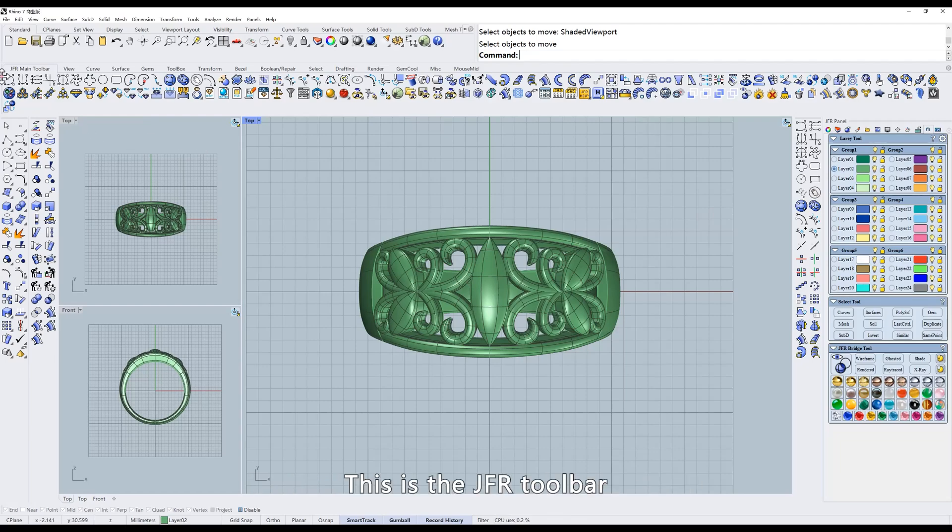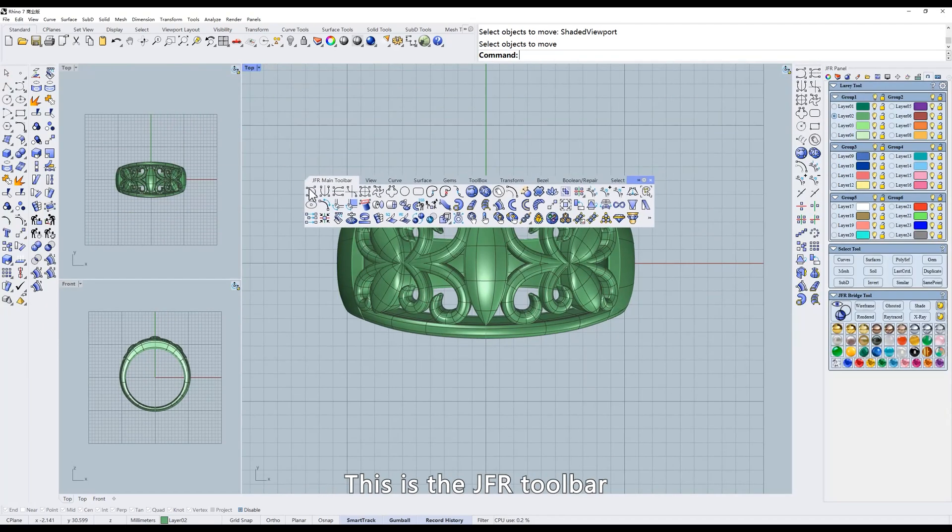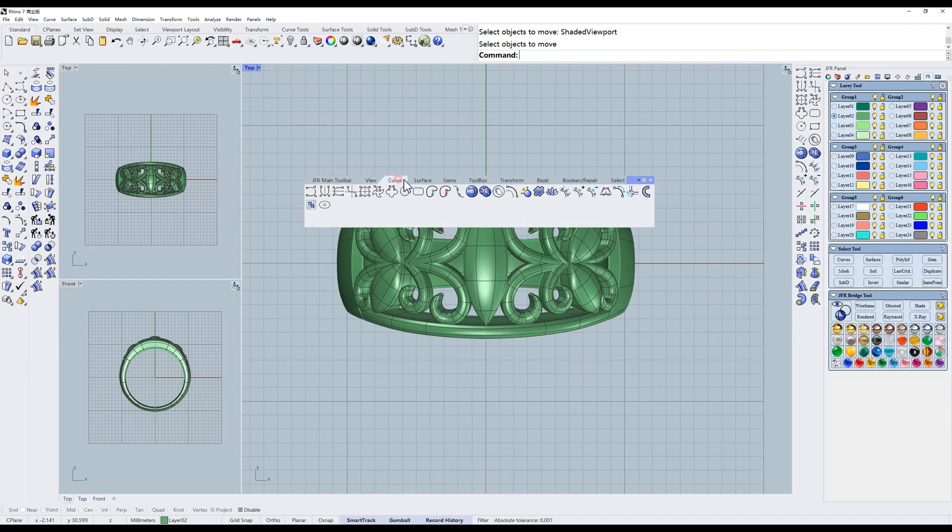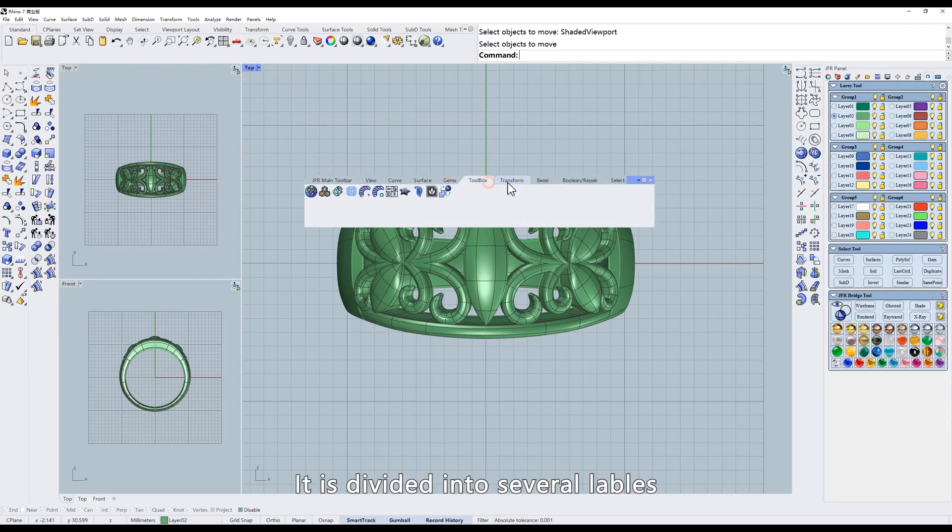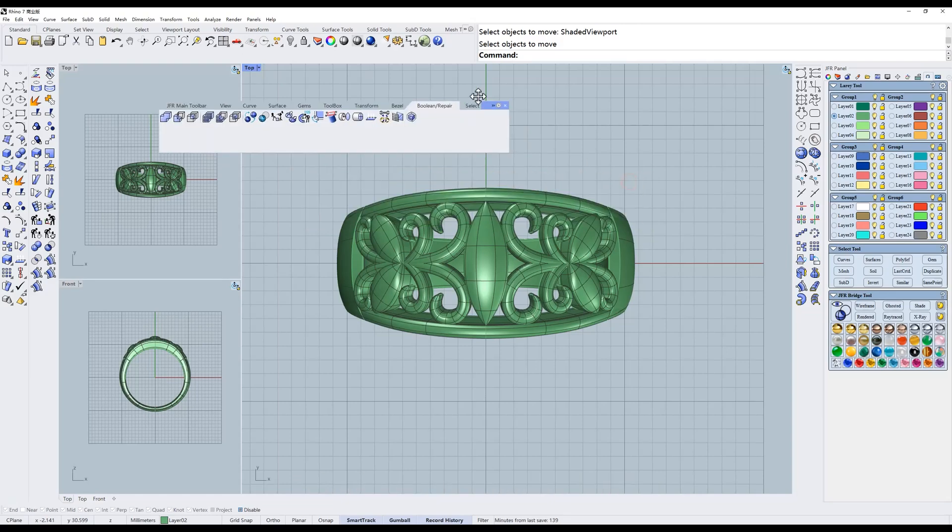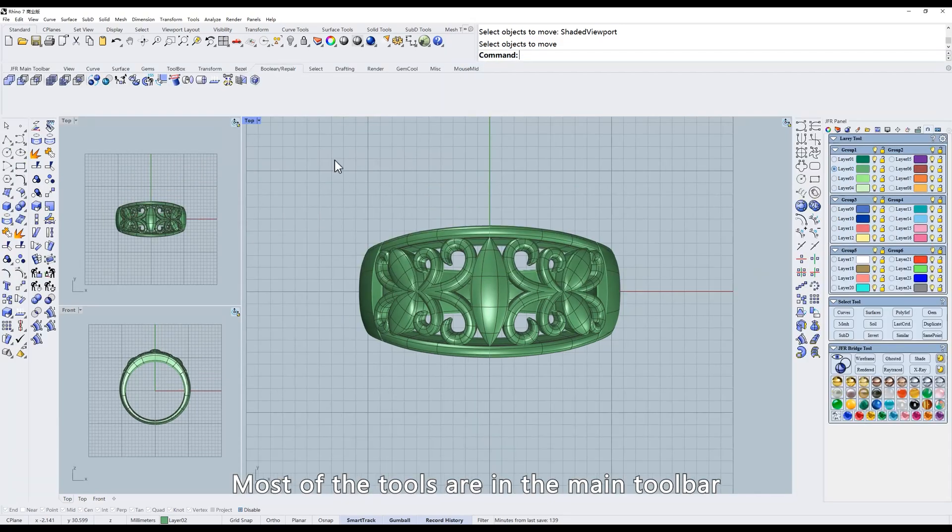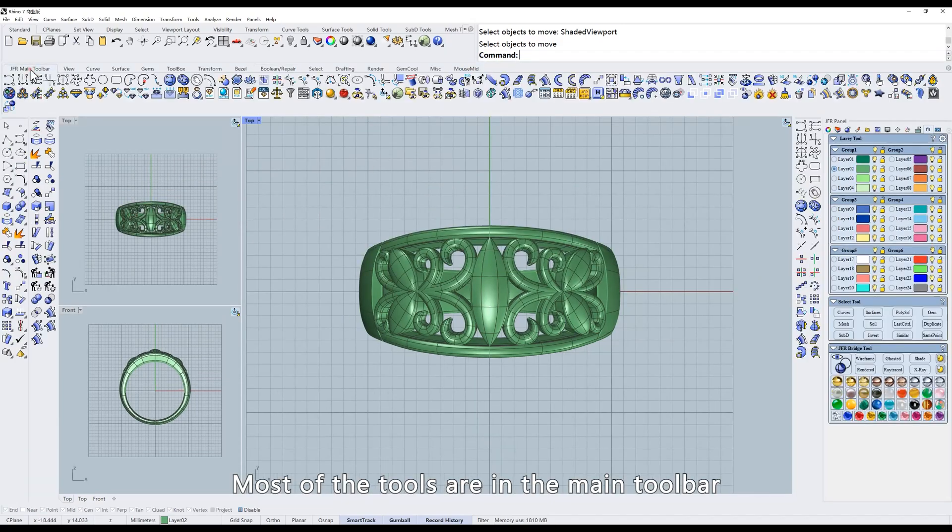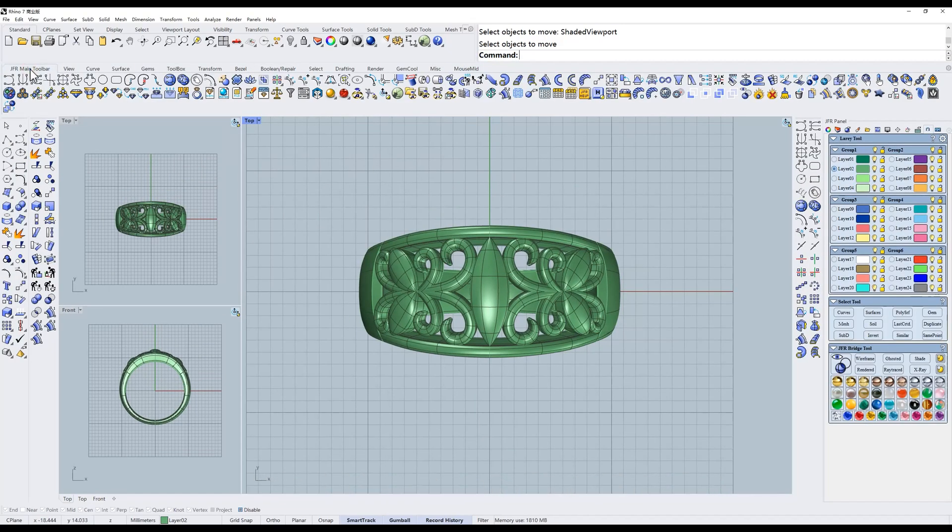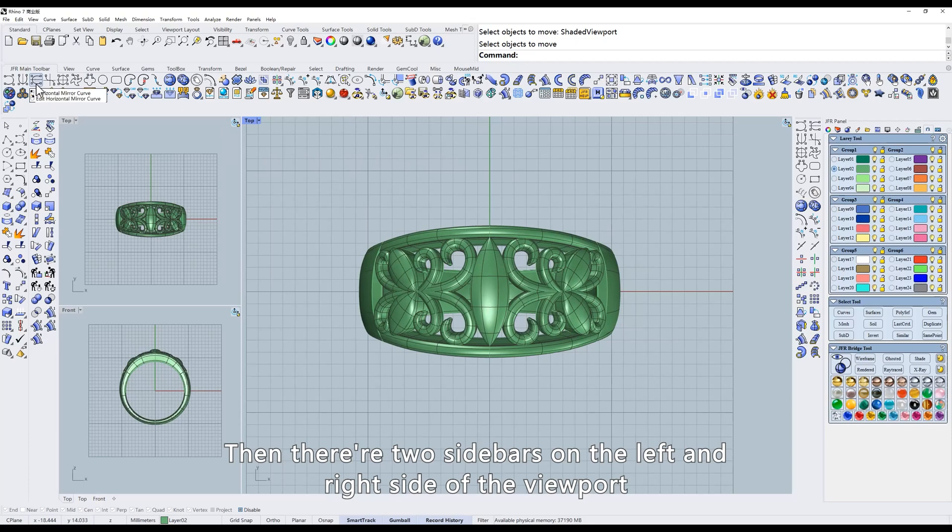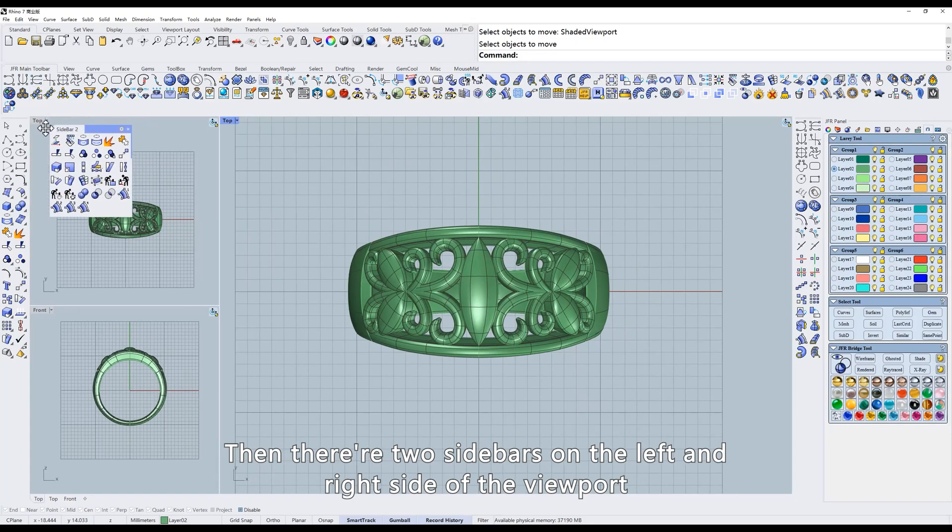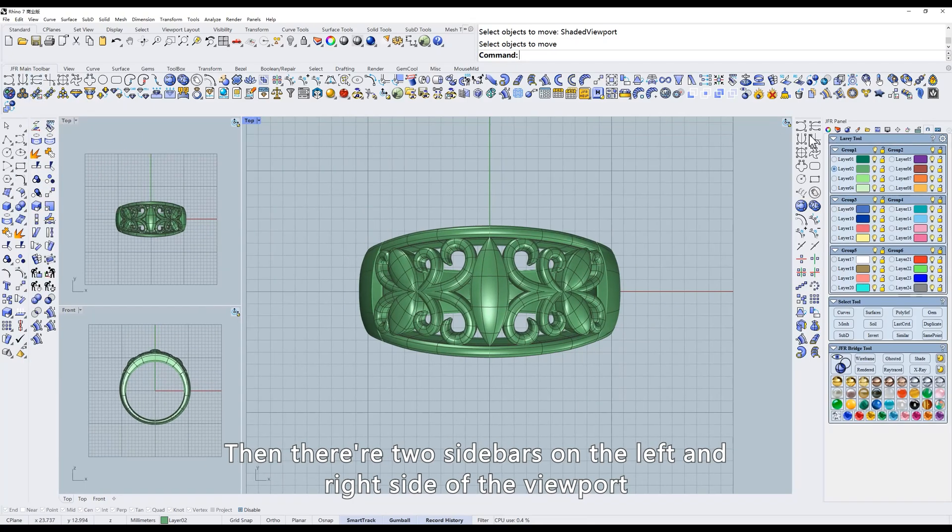This is the JFR toolbar. It is divided into several labels. Most of the tools are in the main toolbar. Then there are two sidebars on the left and right side of the viewport.